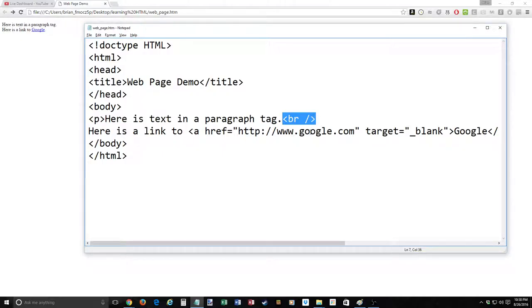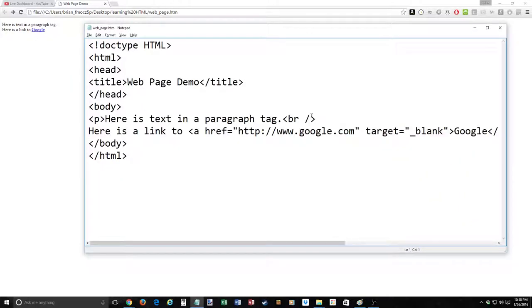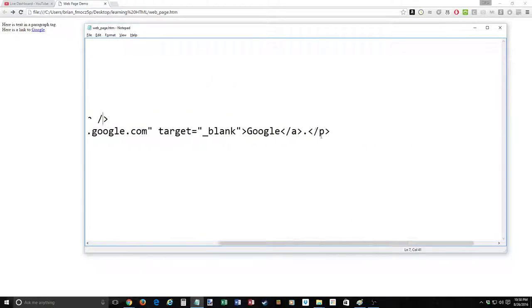No one's been able to explain to me why that was an important part of the new standard, but apparently this is correct. As of about a week ago I've decided I'm always going to do that. I used to not do it, but now I'm going to be a good programmer. You notice it works the exact same way. Now we're going to show you one more standalone tag.